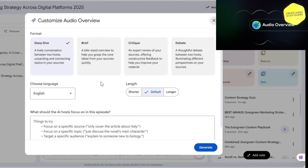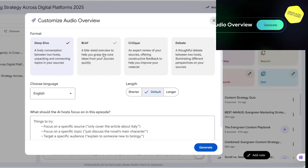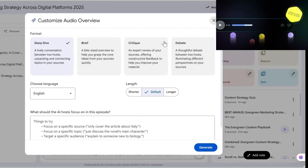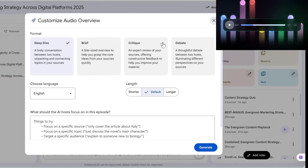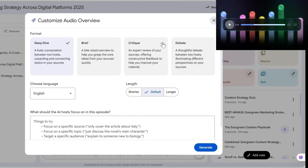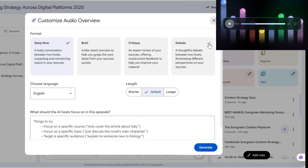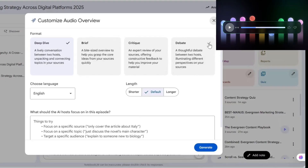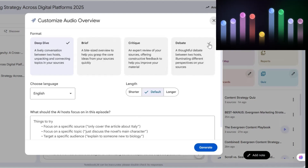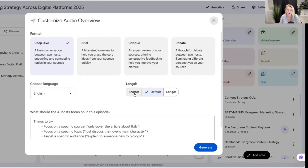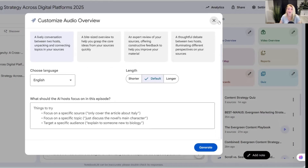Another great new audio overview option is the brief — a bite-size overview to help you grasp the core ideas from the sources. There's also a critique, which is an expert review of your sources offering constructive feedback to help you improve your material. And you can have a debate forum — a thoughtful debate between two hosts; I've actually heard it do three or four hosts in one of my recent ones. You can now also choose shorter or longer lengths. Before it was just a set length and you never really knew how long your podcast was going to be.